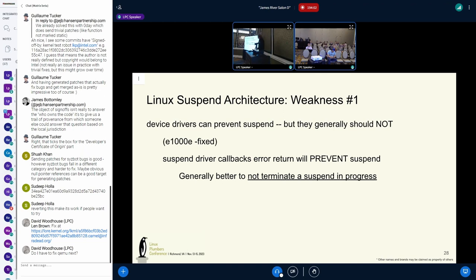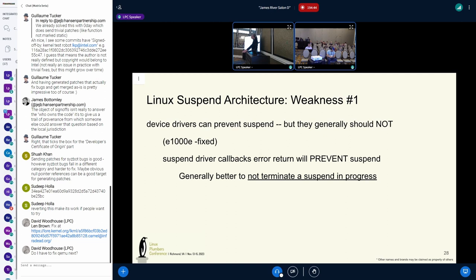One weakness: a device driver's suspend method can return failure, and if it does, the core says abort the suspend. In our experience, it's generally not a good idea. The classic counterexample: I've closed my laptop, thrown it into the case, and now it didn't suspend — I wake up and the battery's dead. Right now we're in whack-a-mole when drivers do this; we tell them not to.